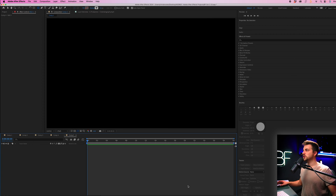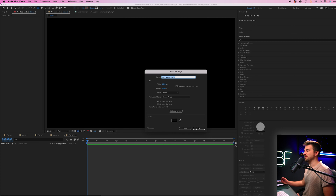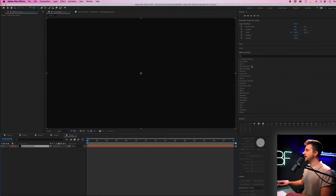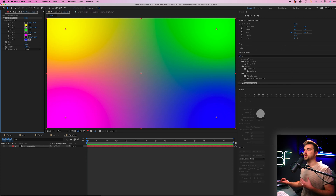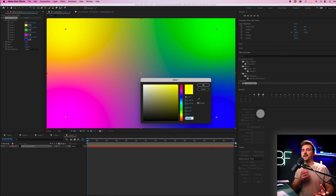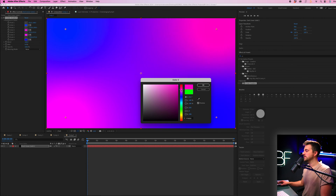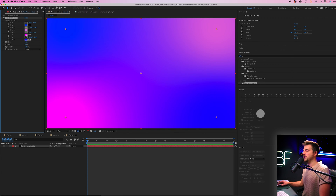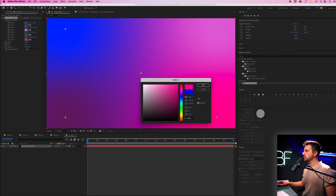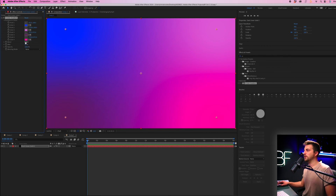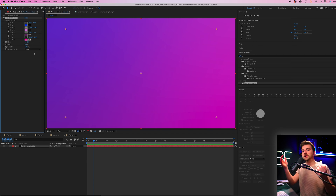With a brand new sequence created, we first want to begin by creating our background. Go to Layer > New > Solid and press OK, because we're going to change this in a moment. Now go into Effects and Presets and search for Four Color Gradient. Drop that onto the black solid and from there change all of the colors. I'm going to go for a pinky-bluey color palette — blue, pink, darker pink or purple, and then another pink towards the reds. Press OK and then increase the Blend all the way up until you get a really nice soft gradient with no visible points.